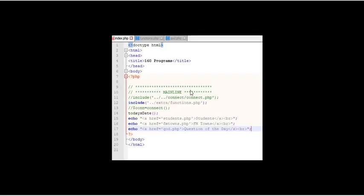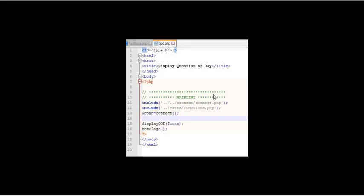Before we do that, I'm going to put in the index.php page a link to QOD.php, a link to the question of the day, just so we have that all set.